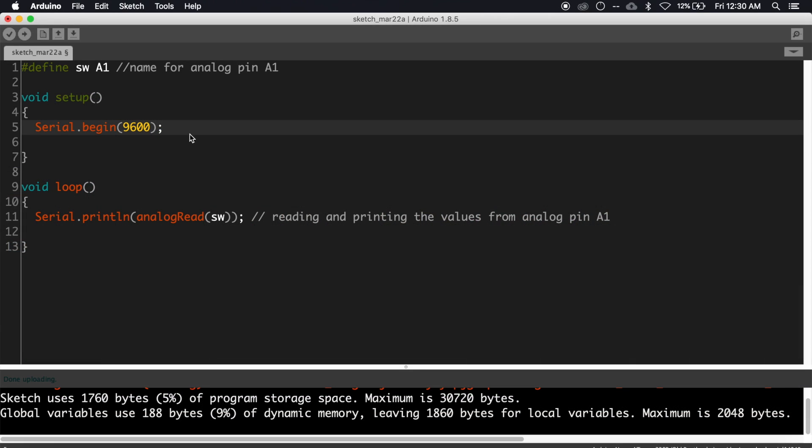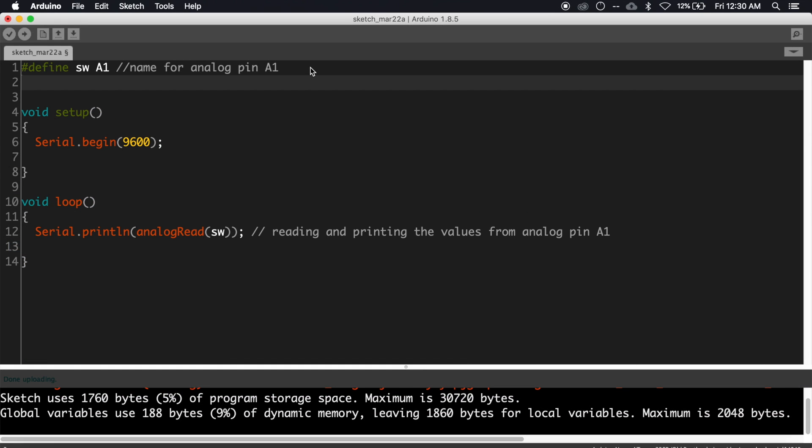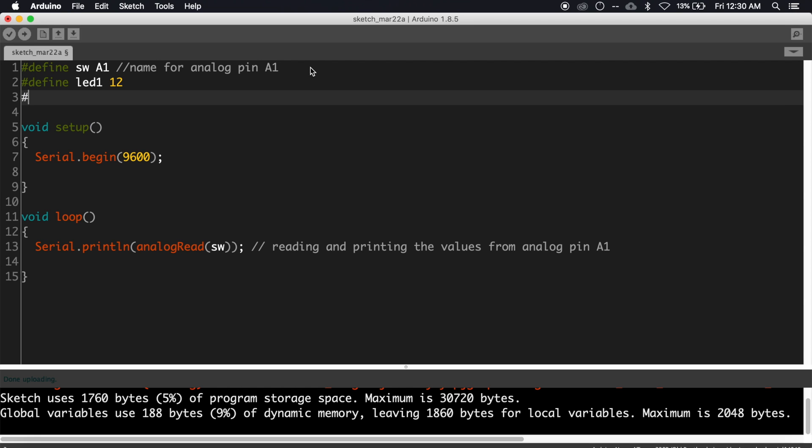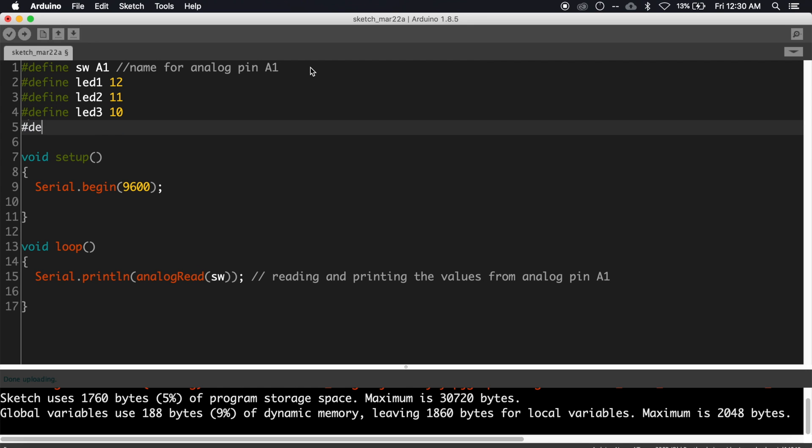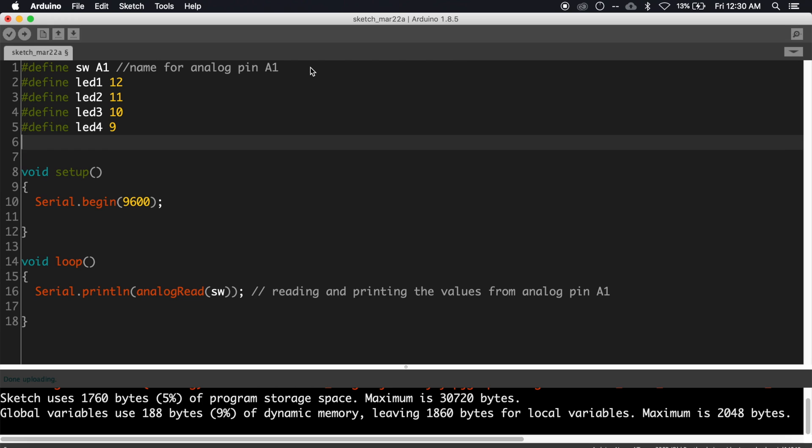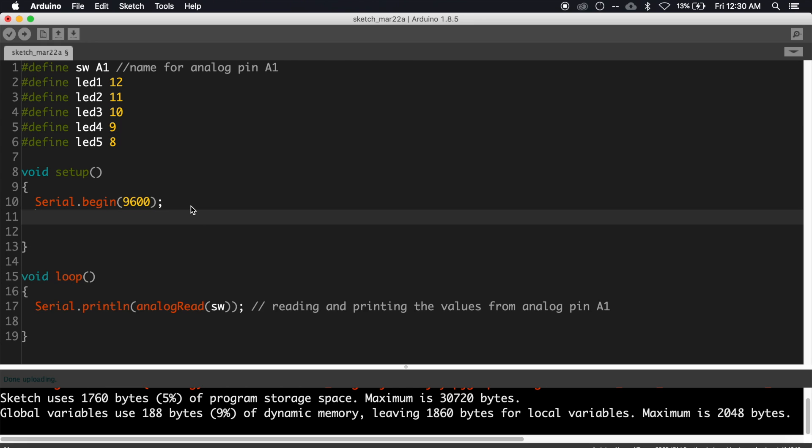Now let's write the code for LEDs. First, let's assign names for all five LEDs: #define led1 to pin 12, #define led2 to pin 11, #define led3 to pin 10, #define led4 to pin 9, and #define led5 to pin 8.